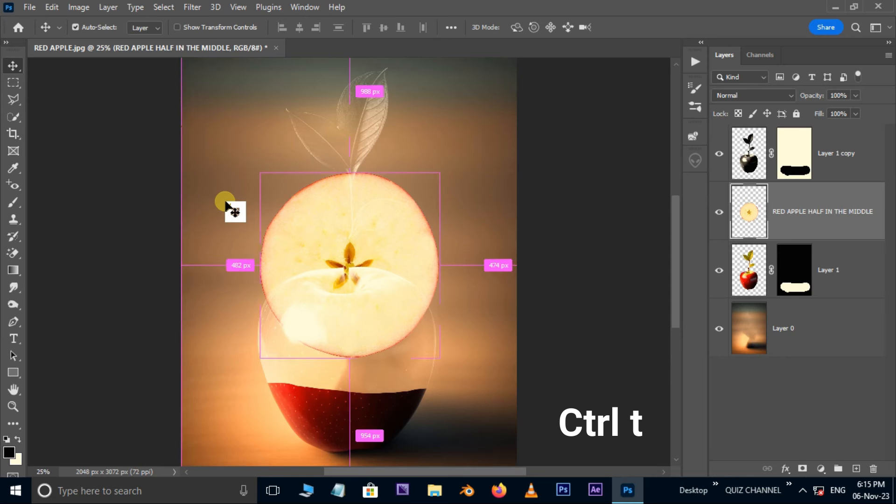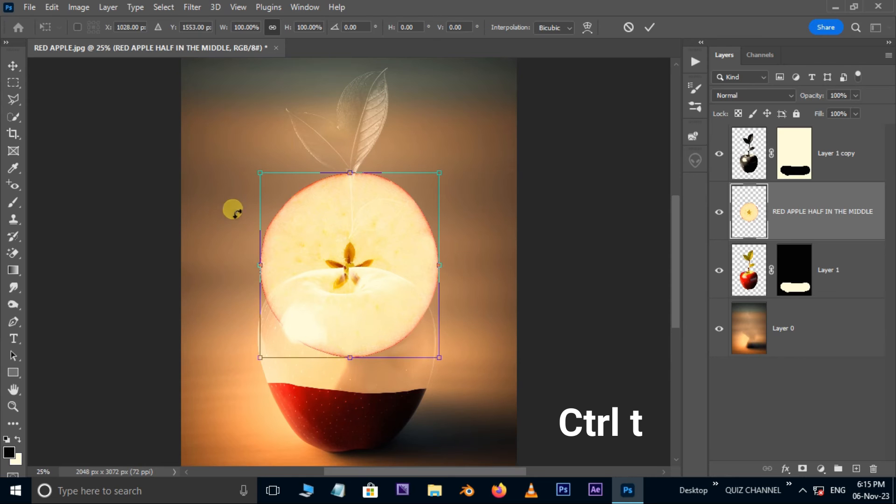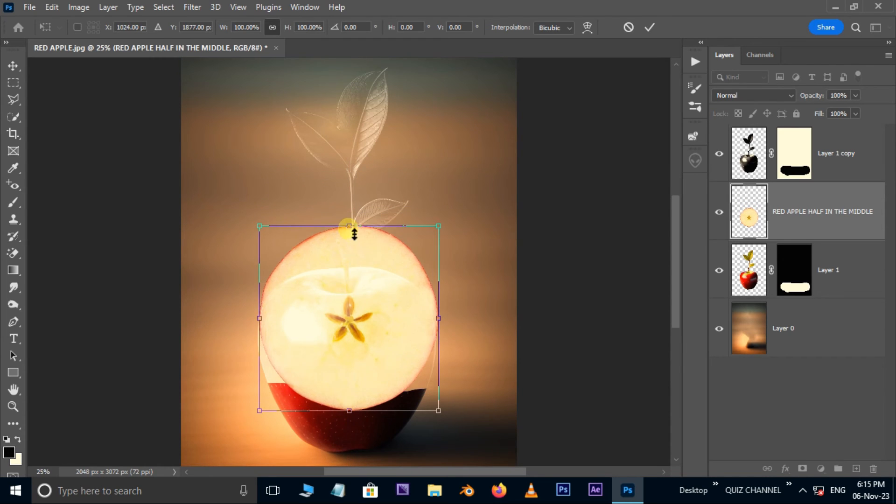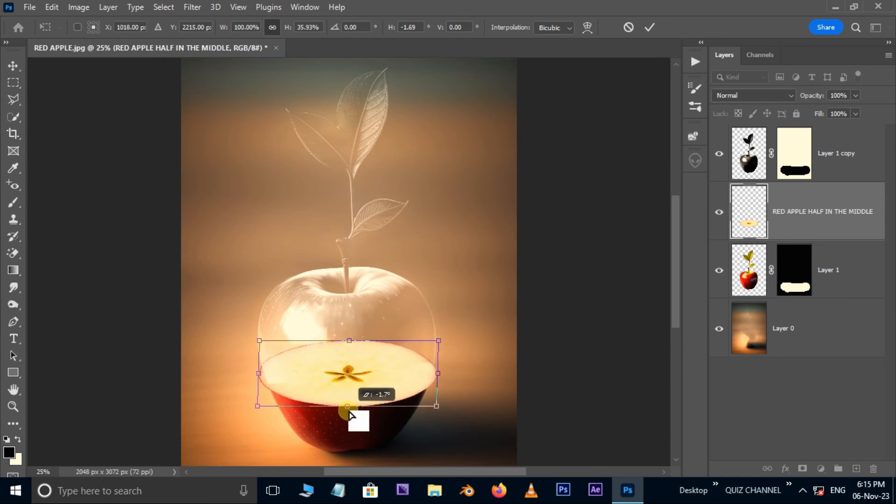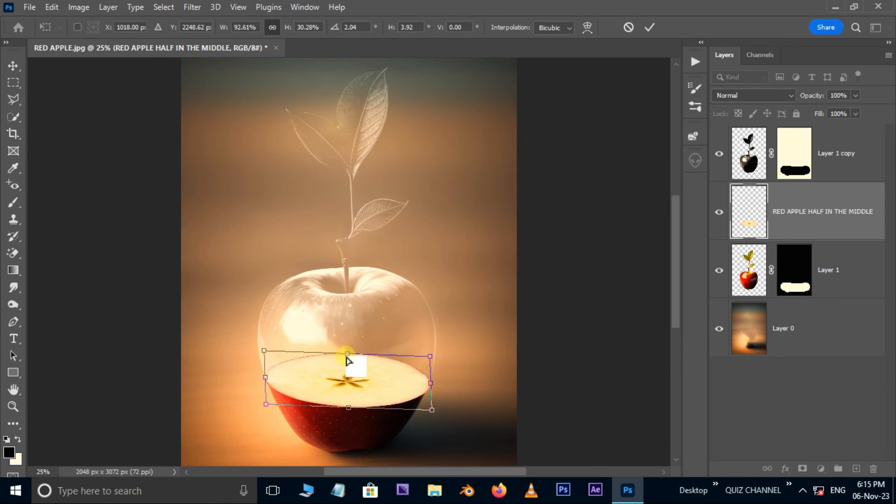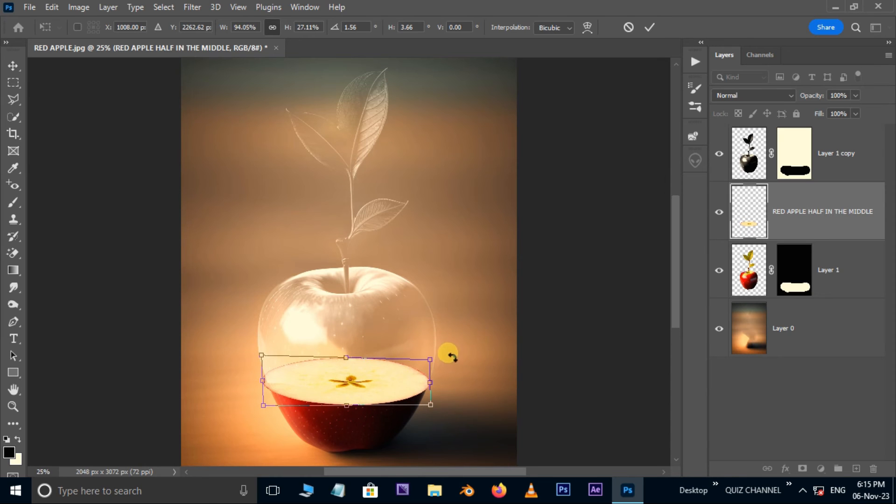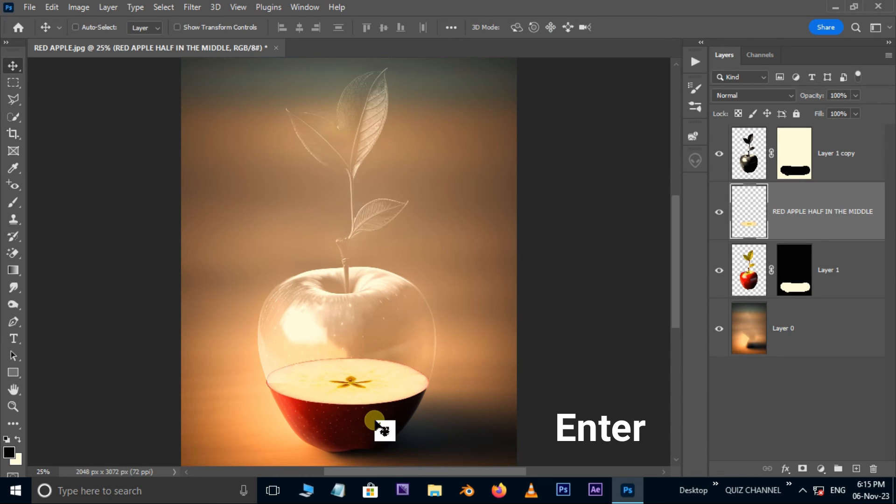Now hit ctrl t for the transform option and adjust the image like this. Hit enter.